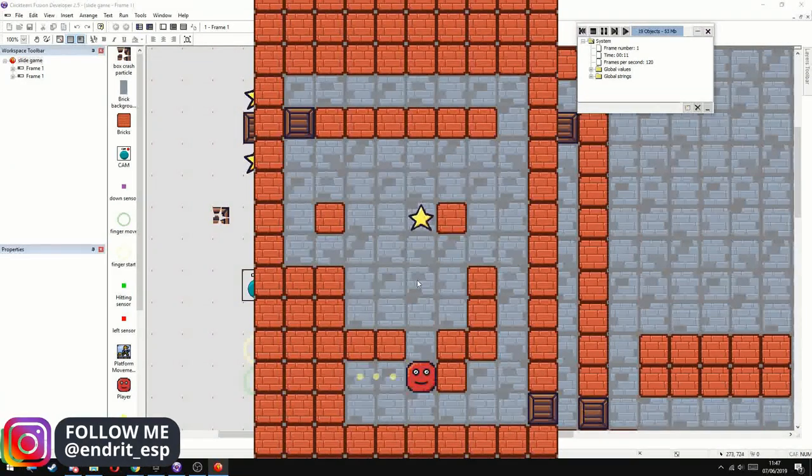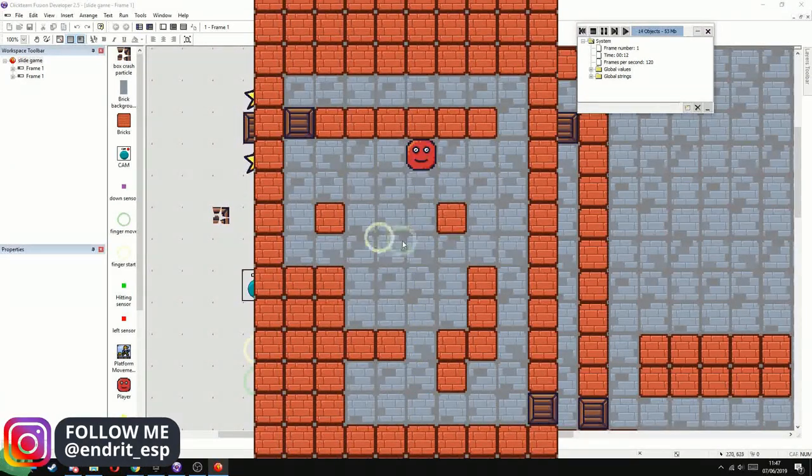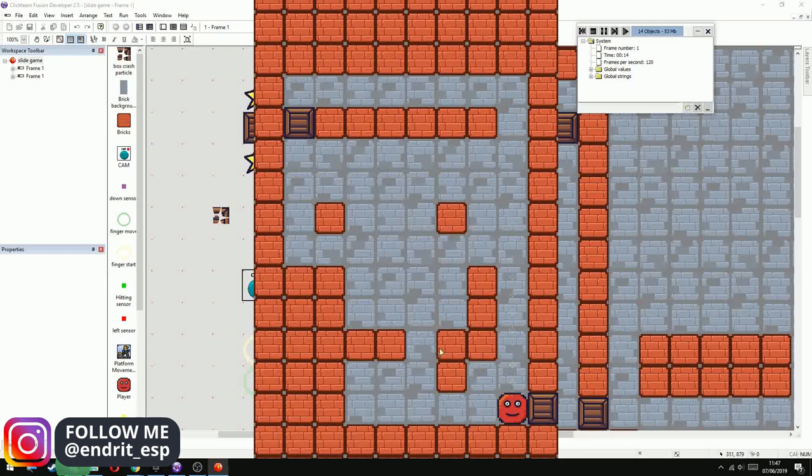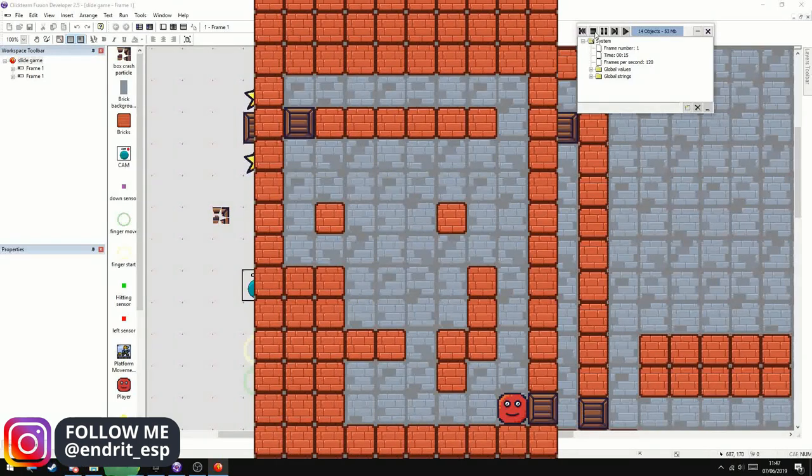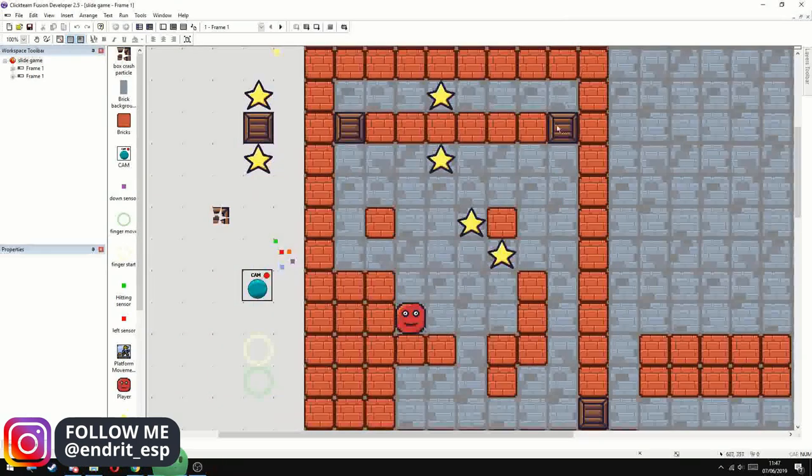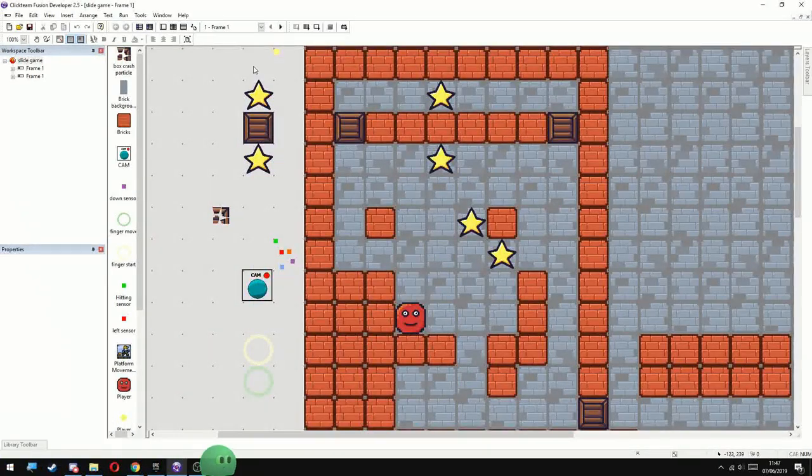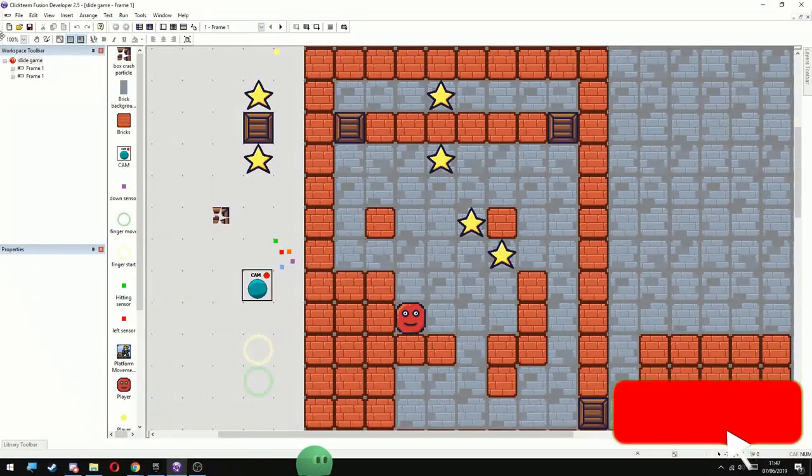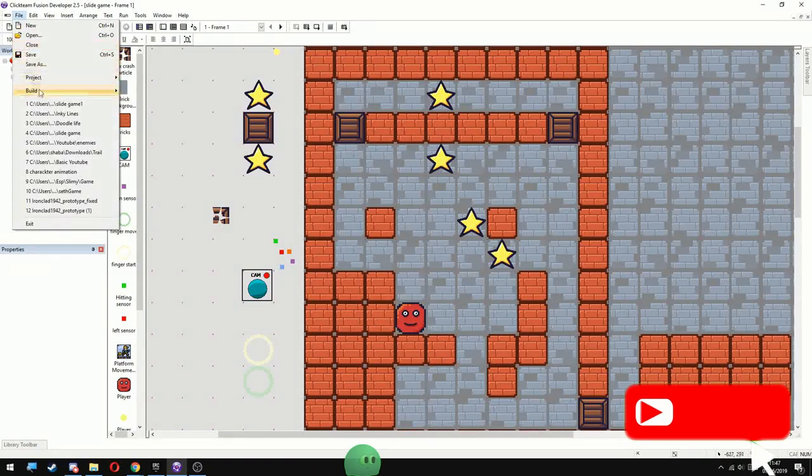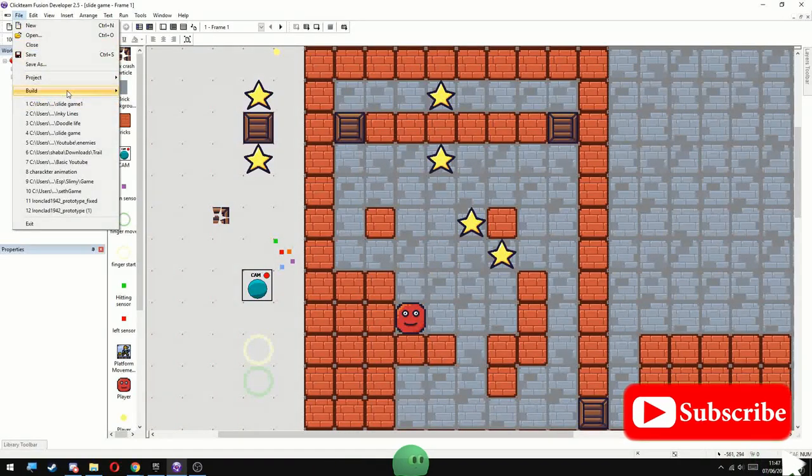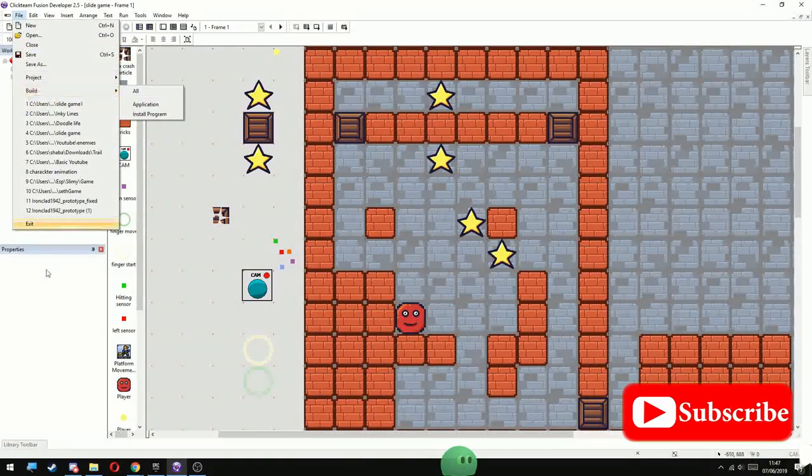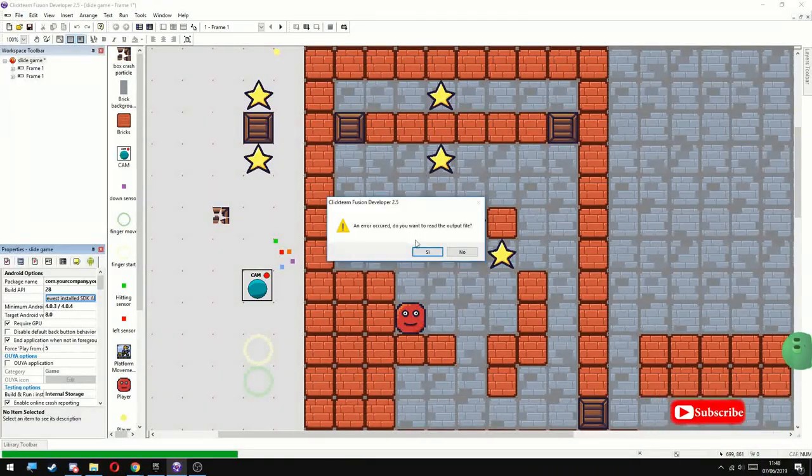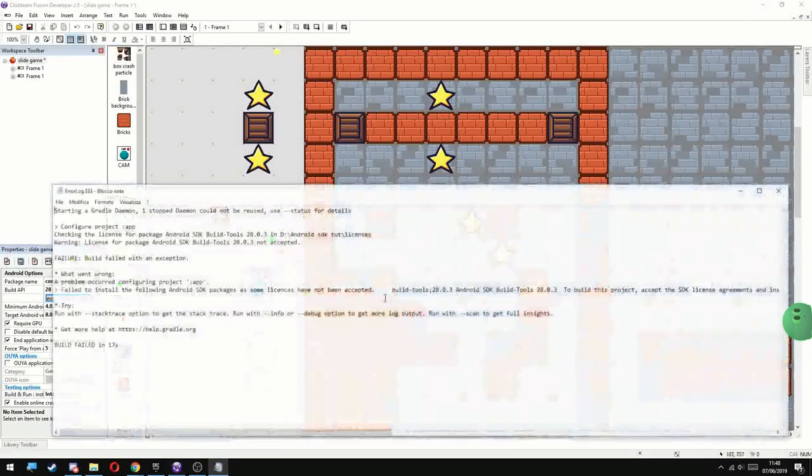Something like a year ago I made a video about setting up the SDK for Android in Clickteam Fusion. I've been receiving a few comments under that video that it isn't working anymore. And I tried it myself and actually it's not working.